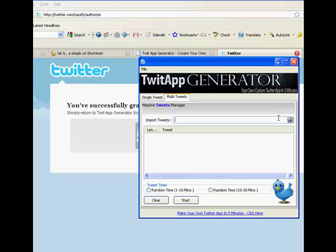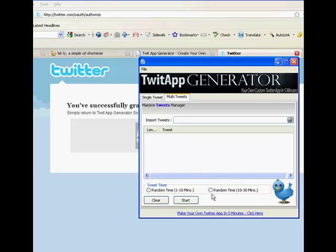Over here, this is Multiple Tweets. You create your own text file, one tweet per line, then you import it. So you have 12 tweets and they'll all show up here when you import it.